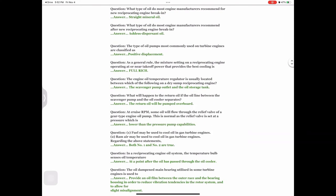Question: What type of oil do most engine manufacturers recommend for new reciprocating engine break-in? Answer: Straight mineral oil. Question: What type of oil do most engine manufacturers recommend after new reciprocating engine break-in? Answer: Ashless dispersant oil. Question: The type of oil pumps most commonly used on turbine engines are classified as — answer: positive displacement.